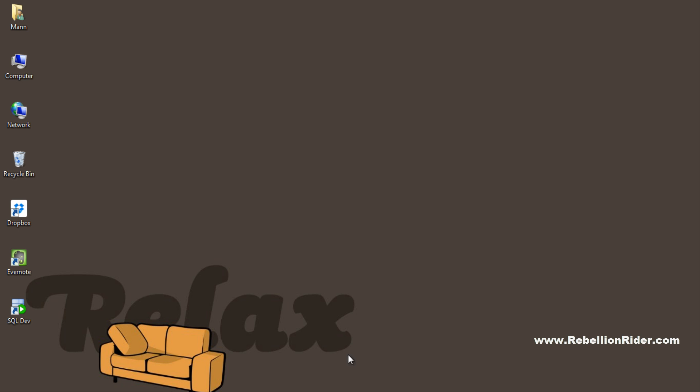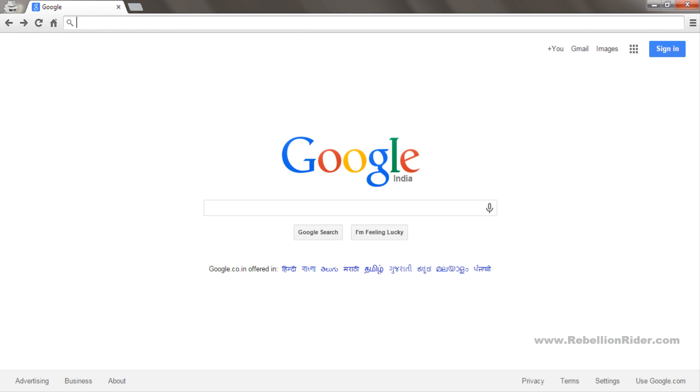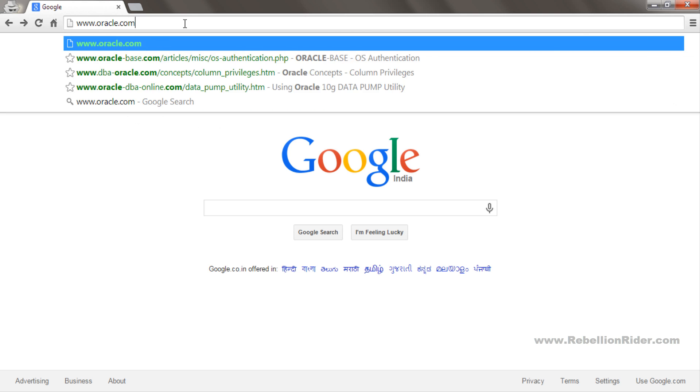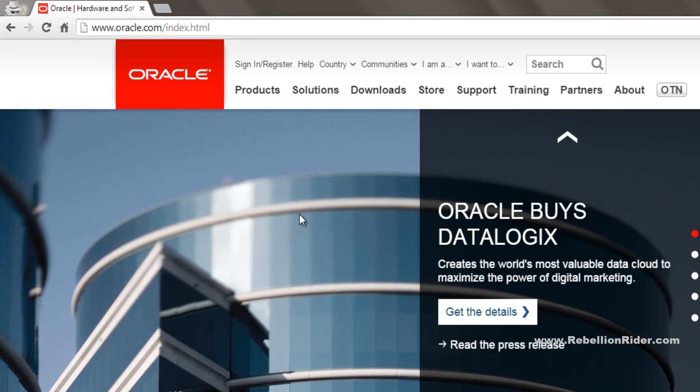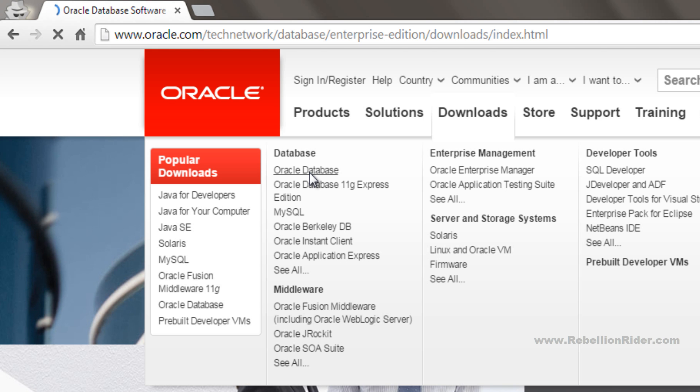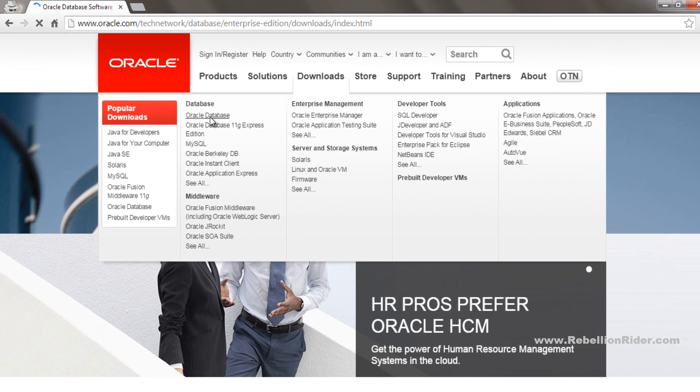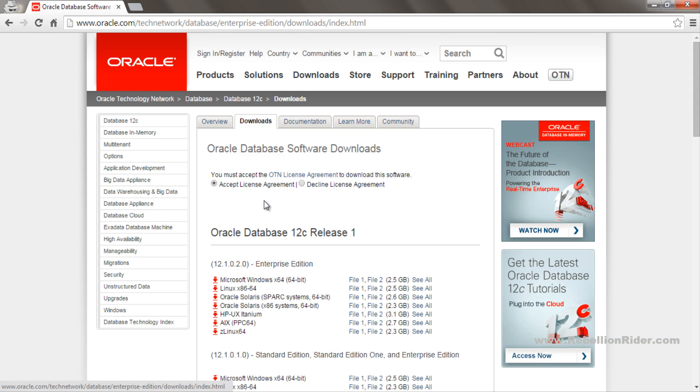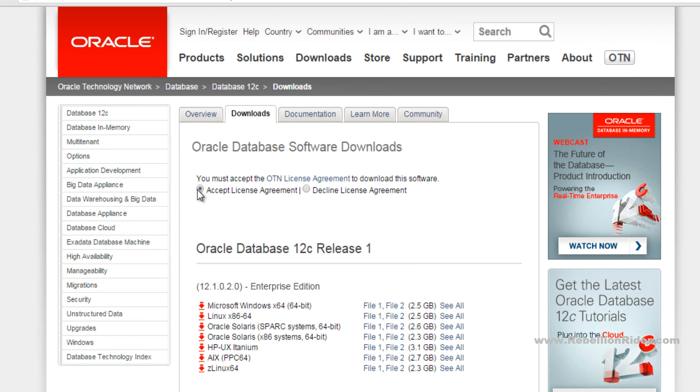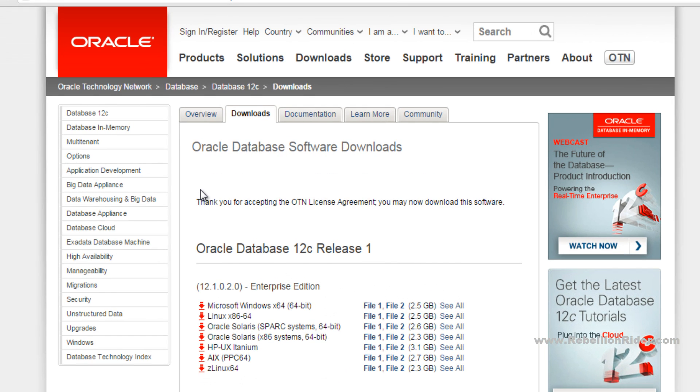First we need to download the Oracle Database 12c setup file. For that, head over to www.oracle.com. Hover your cursor over the download menu and choose the Oracle Database link under the database section. This will take you to the Oracle Database download page where you have to accept the OTN license agreement.